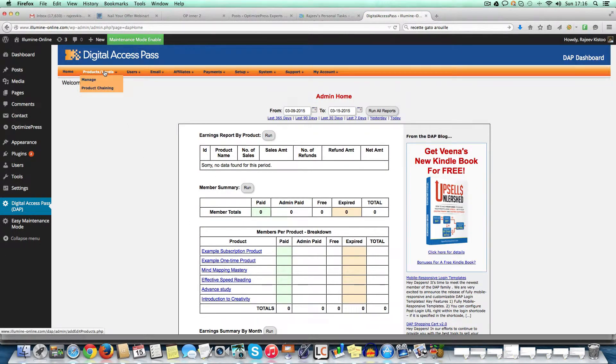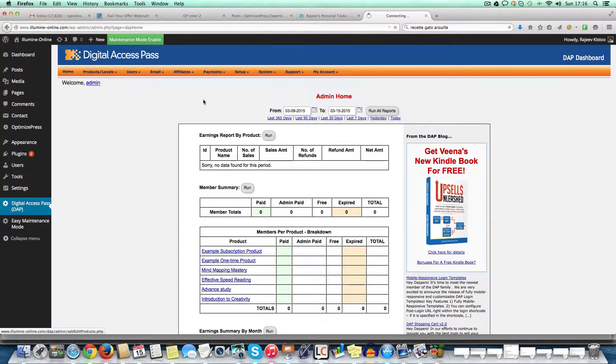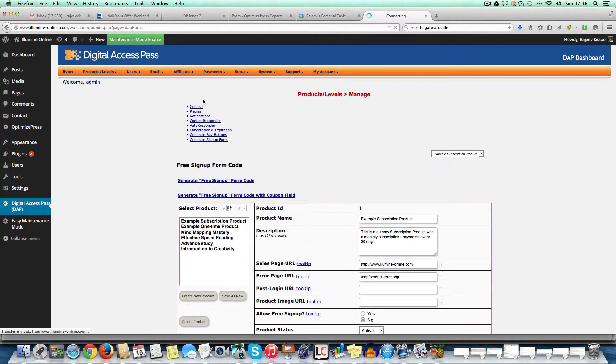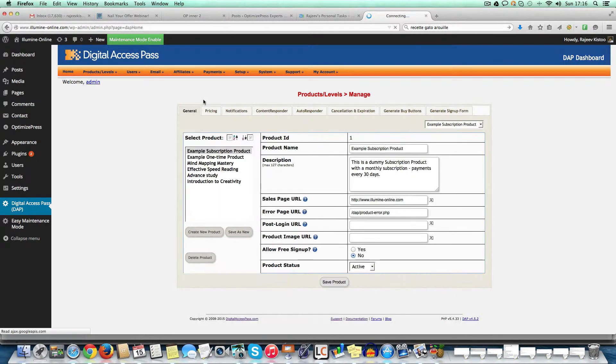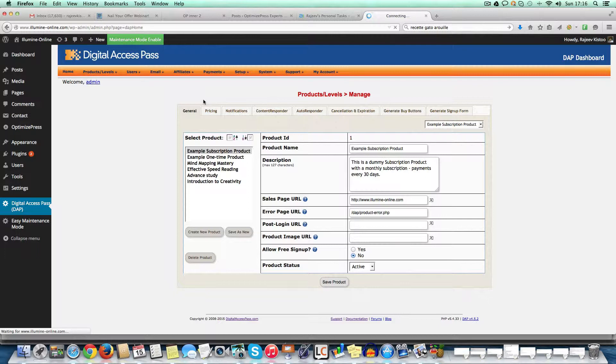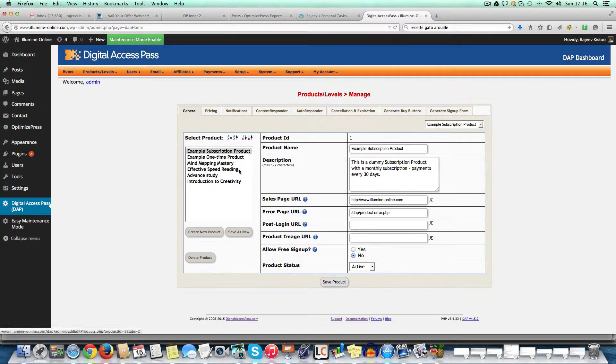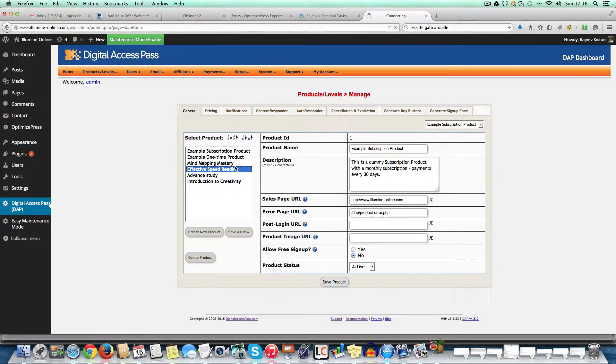So first things first, let me show you how a product is defined in Digital Access Pass. Compared to Wishlist member or compared to Optimized member, I will talk to you about the other competitive products so that you can get an idea of which one to choose if you're choosing between them.